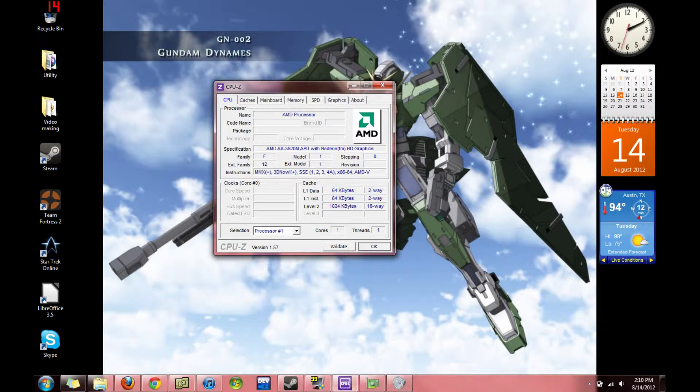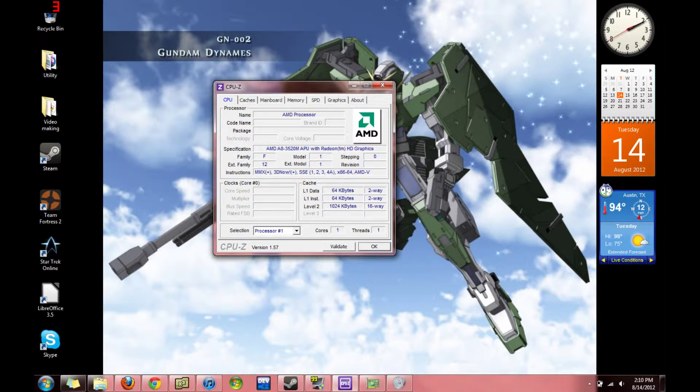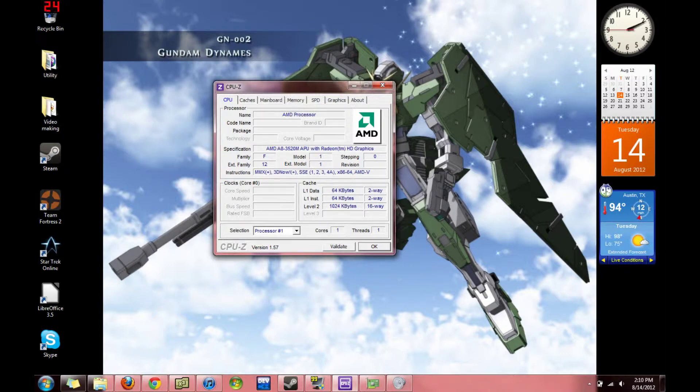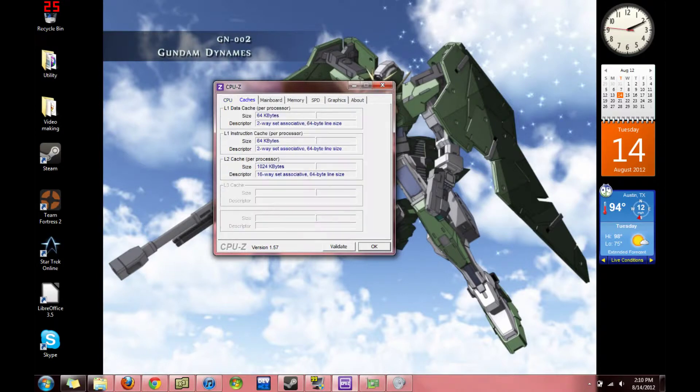Oh, and the core clock is 1.6 GHz, but it can go up to like, I believe 2.3 GHz. Caches.